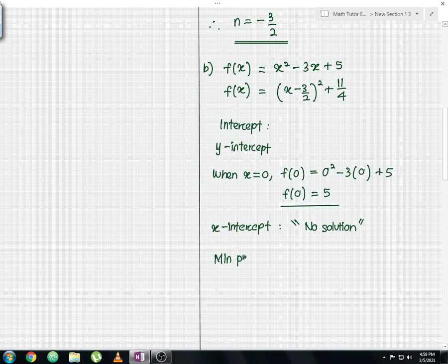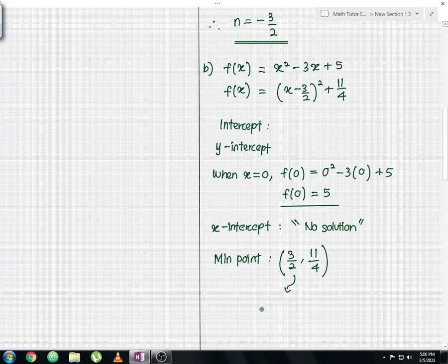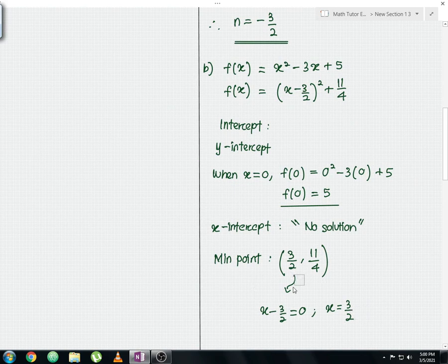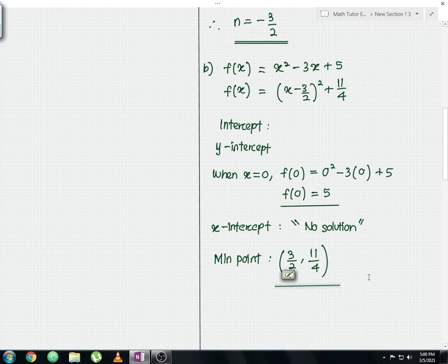For the minimum point: since the coefficient of a is positive, this is a minimum. Using the vertex form, the x-coordinate comes from x minus 3 over 2 equals 0, giving x equals 3 over 2. The minimum point is therefore at 3 over 2, comma, 11 over 4. With all relevant information gathered, we can now sketch the graph.